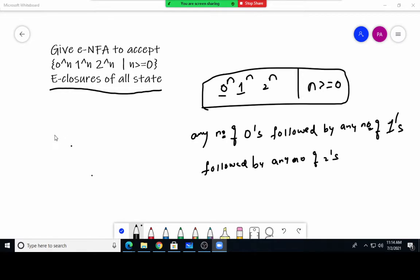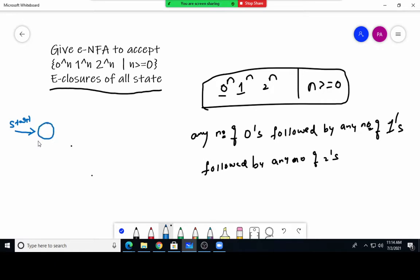First we will make a state diagram. We take the initial state Q0. It is telling any number of zeros, so whenever we get any number of zeros there will be a self-loop on Q0. Next, the transition to the next state goes with the help of epsilon — so from Q0 we go to Q1 using epsilon.